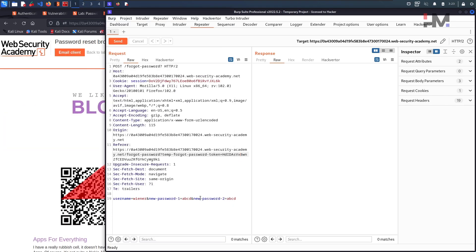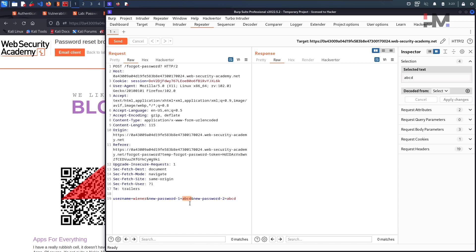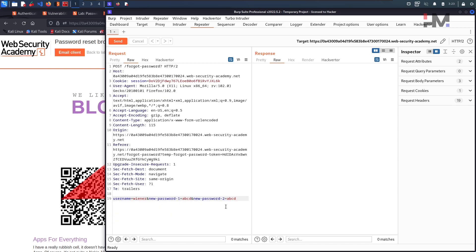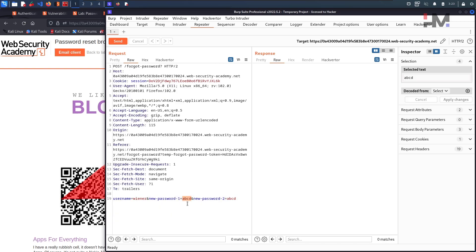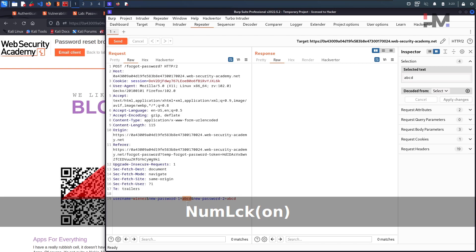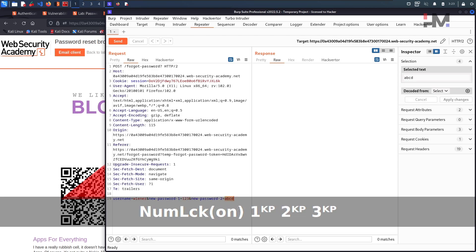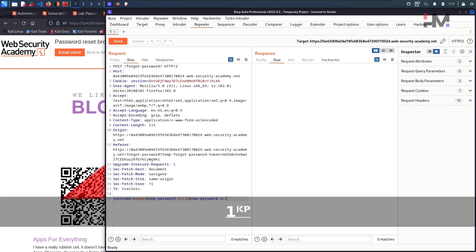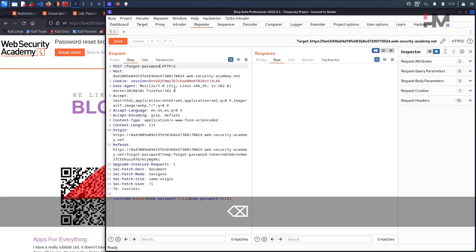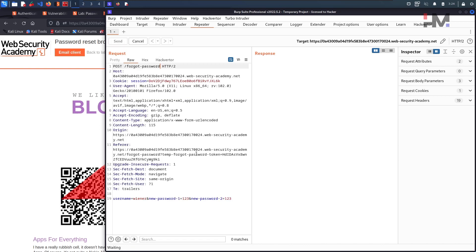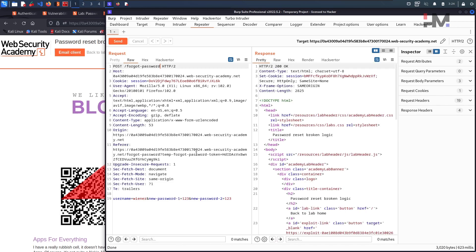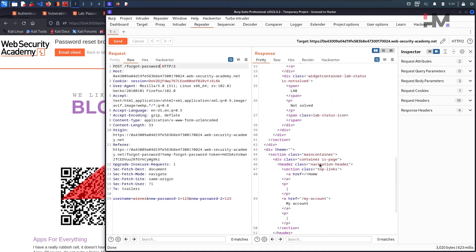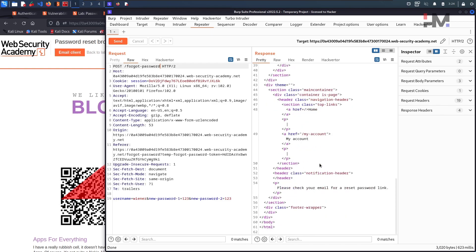And here I will change this password from 123. Now the password is 123 and we don't have this forgot password and all. Remove the question mark as well and hit on send. Let us see what is happening now. Please check your email for a reset password link.